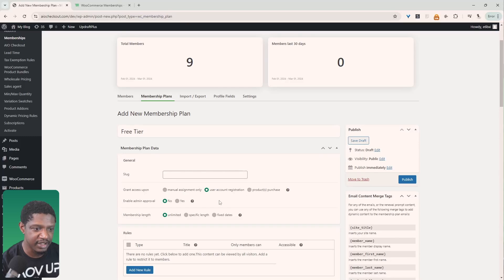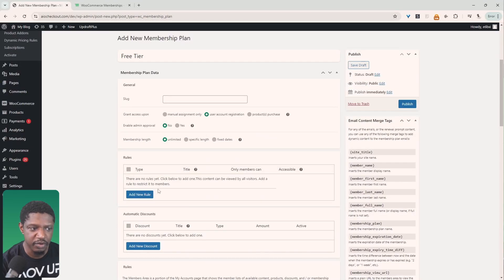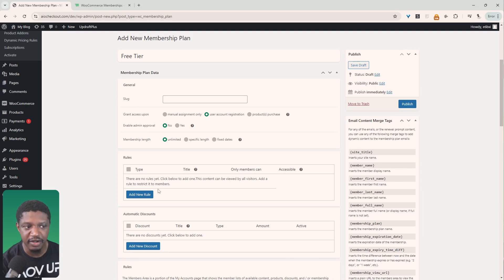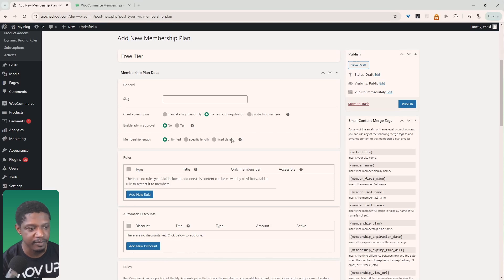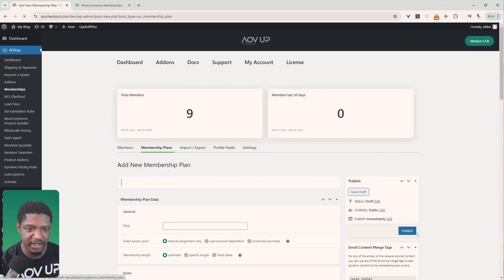On the general settings we want to automatically enroll users into this free plan and we don't need any admin approval — it will be unlimited. For the rules, we'll leave it blank. The idea is that users will currently have access to all content on the website, but when we create our paid plan we'll start to gate some of that content which the free plan won't have access to. Then hit Save Changes.